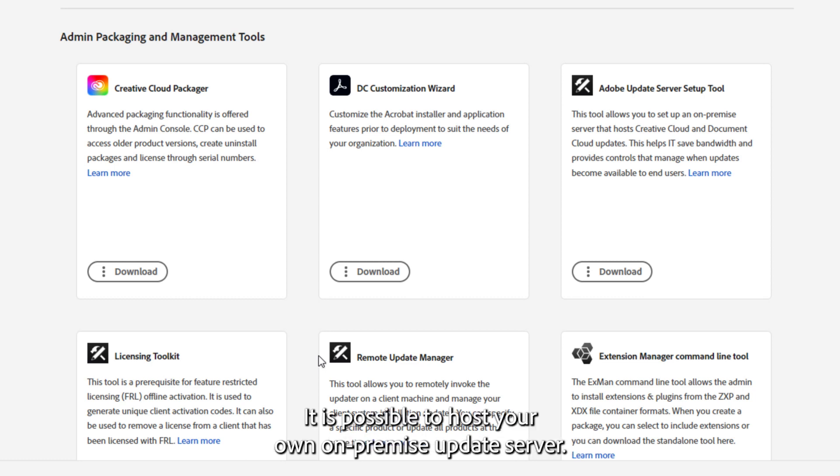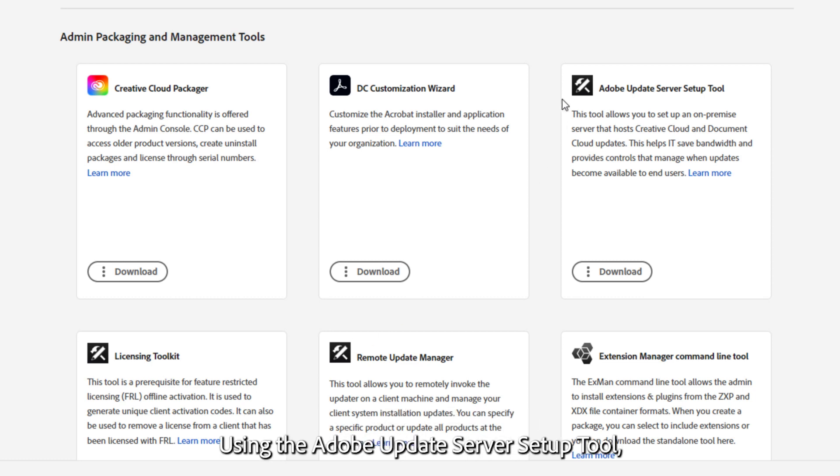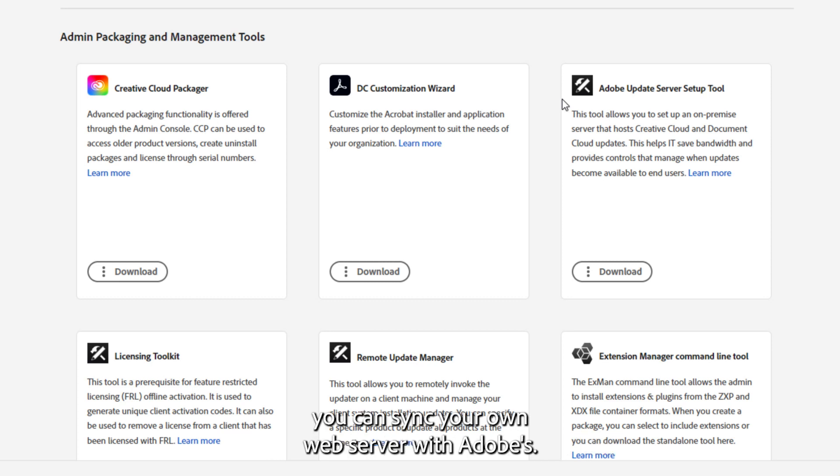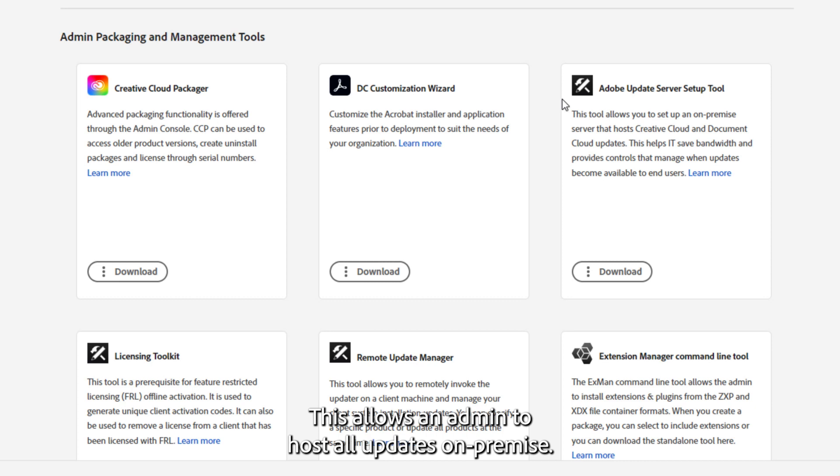It is possible to host your own on-premise update server. Using the Adobe Update Server Setup tool, you can sync your own web server with Adobe's. This allows an admin to host all updates on-premise.